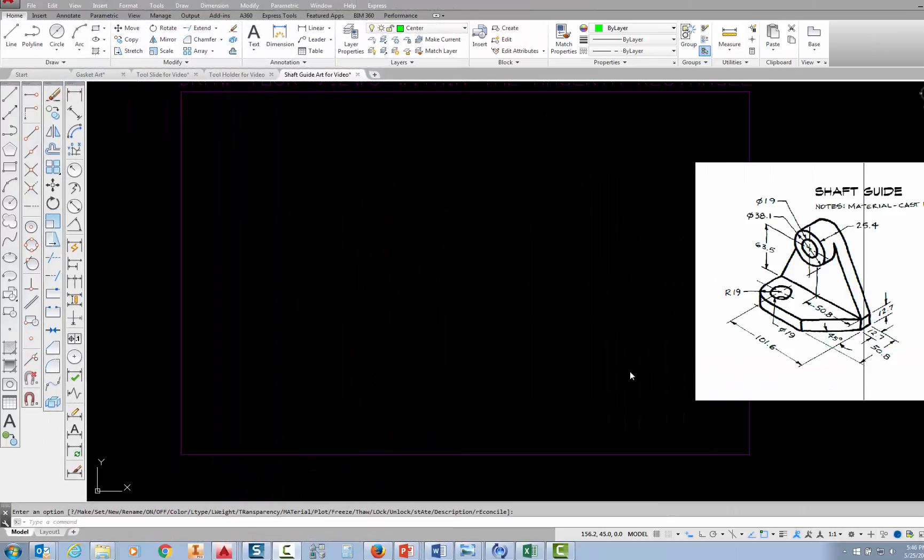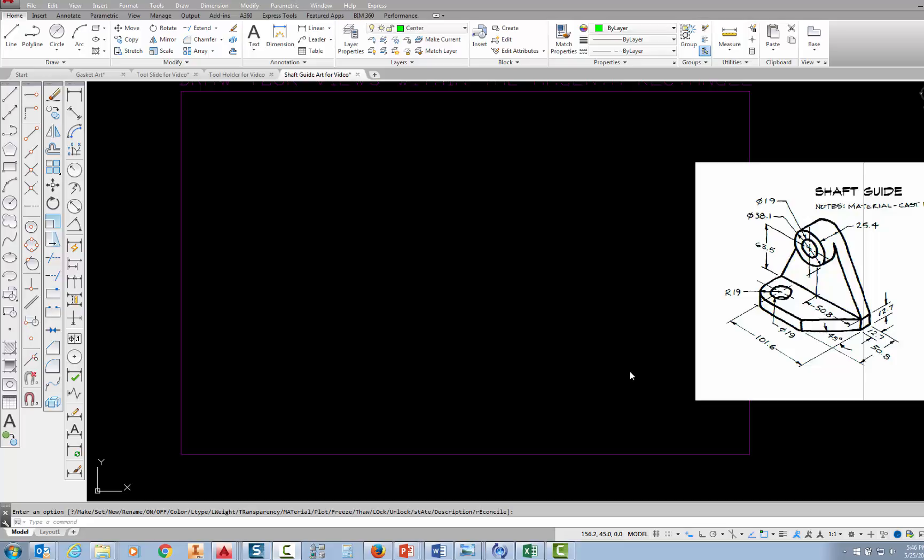In this video, I'm going to show you how to draw the front view of the shaft guide, which is project 4.3 in your text.